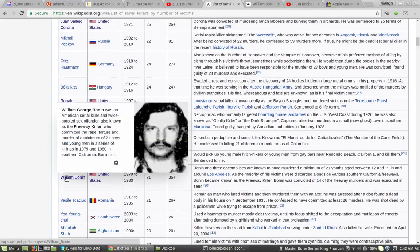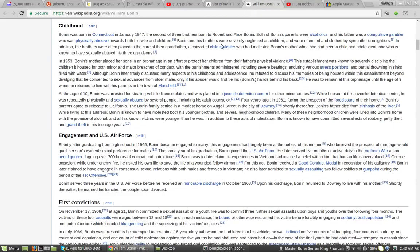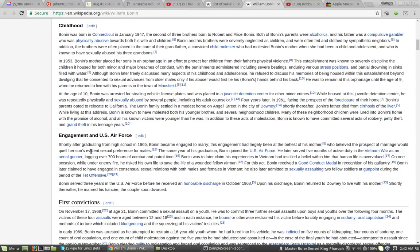William Bonham. So what you find out about William Bonham. Engagement in the U.S. Air Force. Shortly after graduating high school in 1965, Bonham became engaged to marry. This engagement had largely been at the behest of his mother, who believed the prospect of marriage would quell her son's evident sexual preference for males. The same year of his graduation,